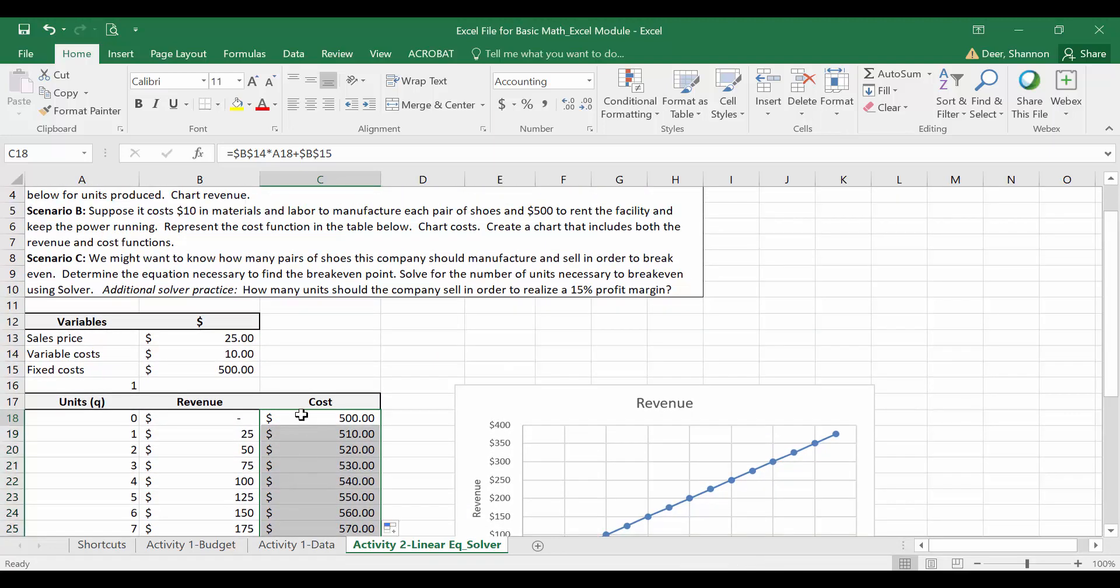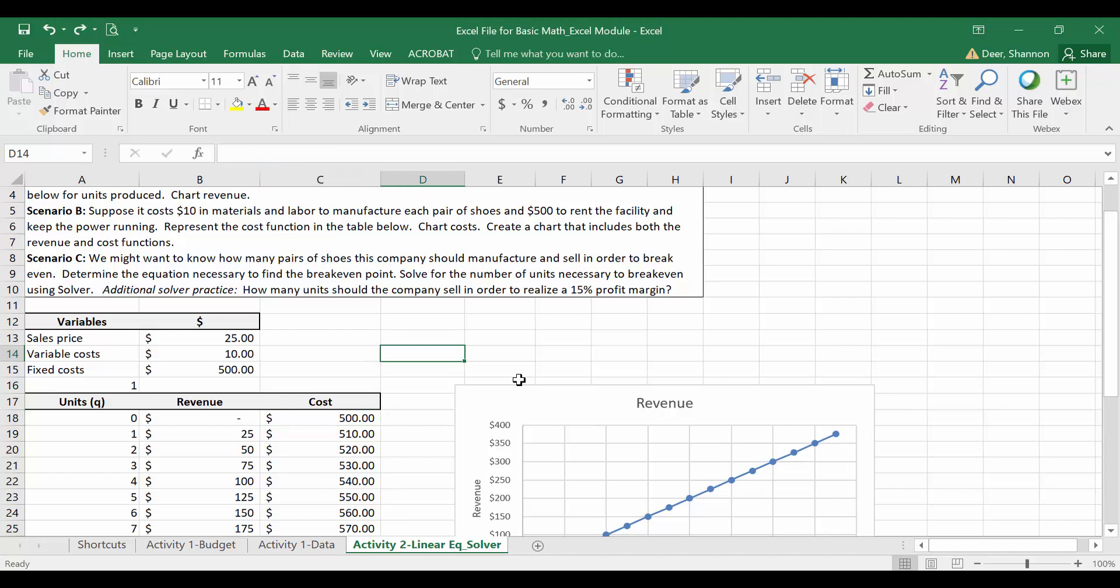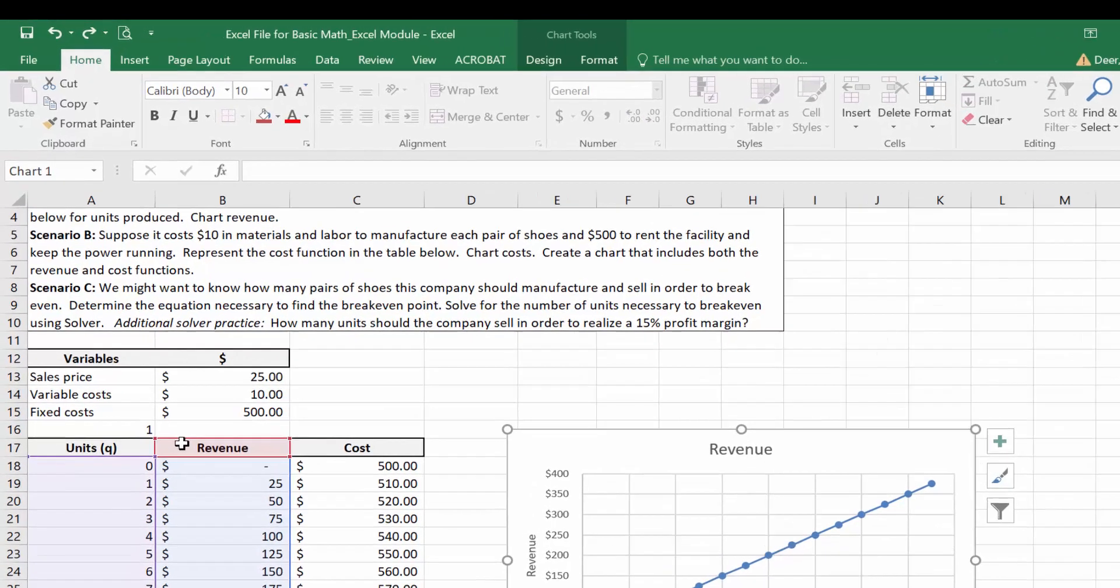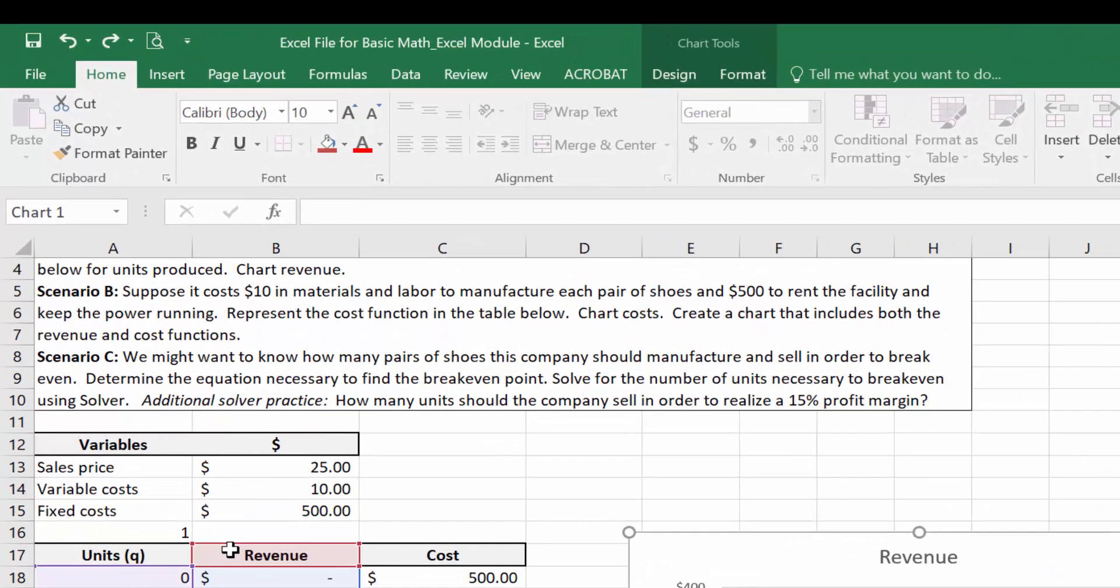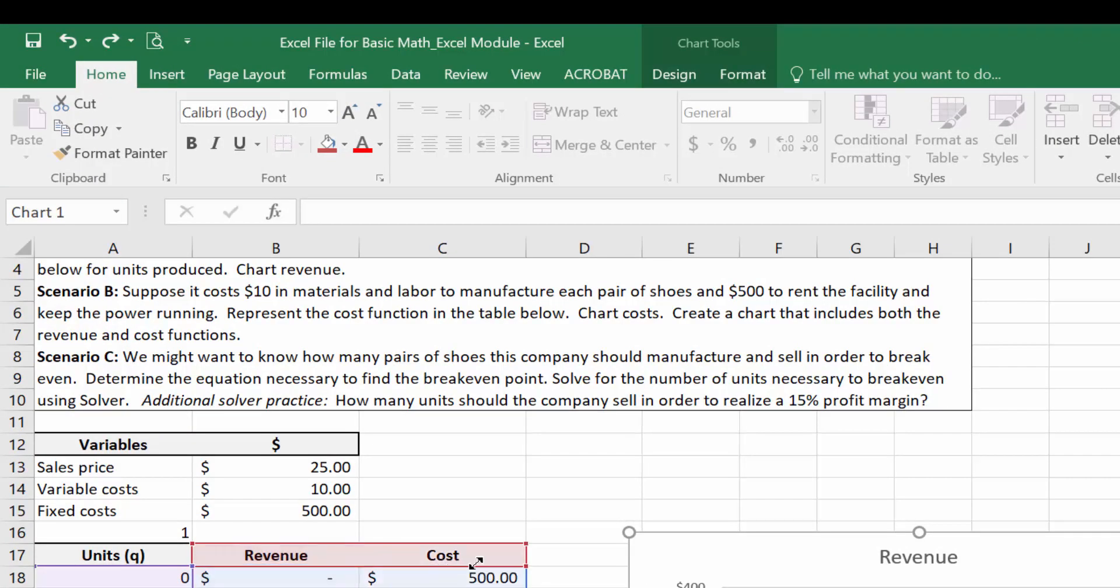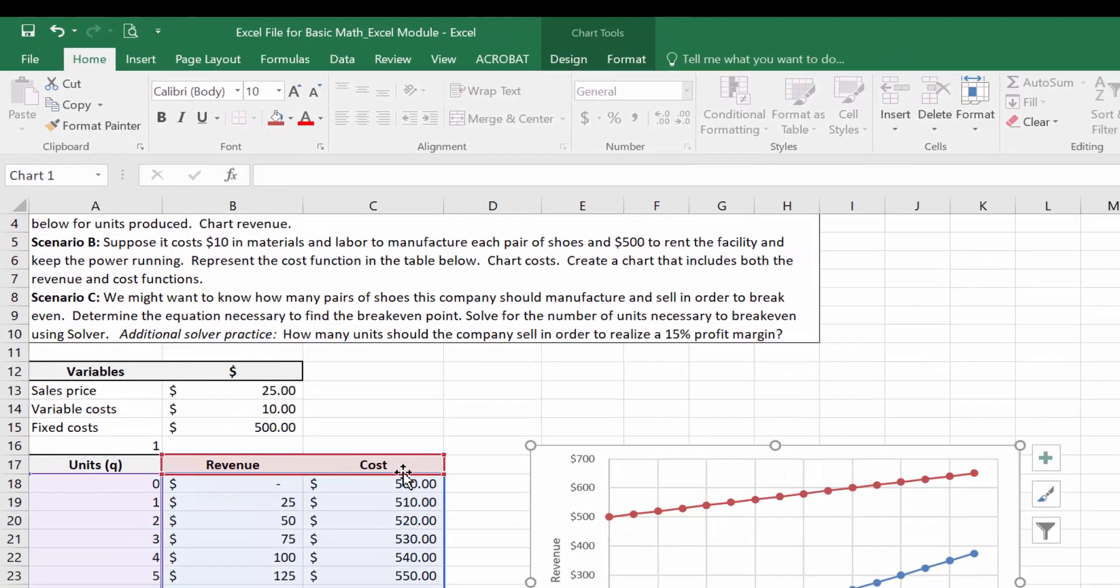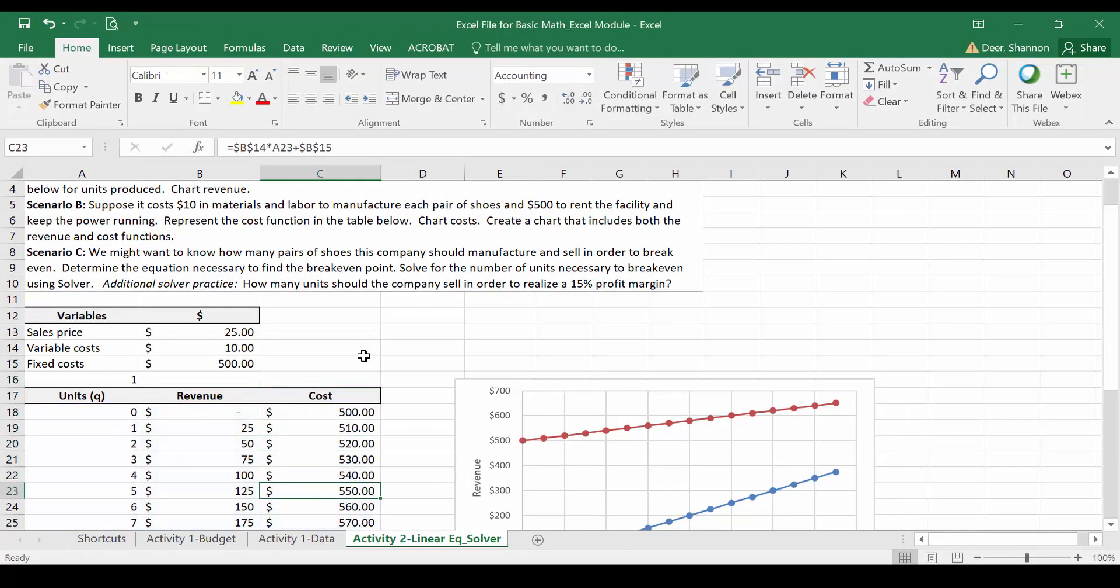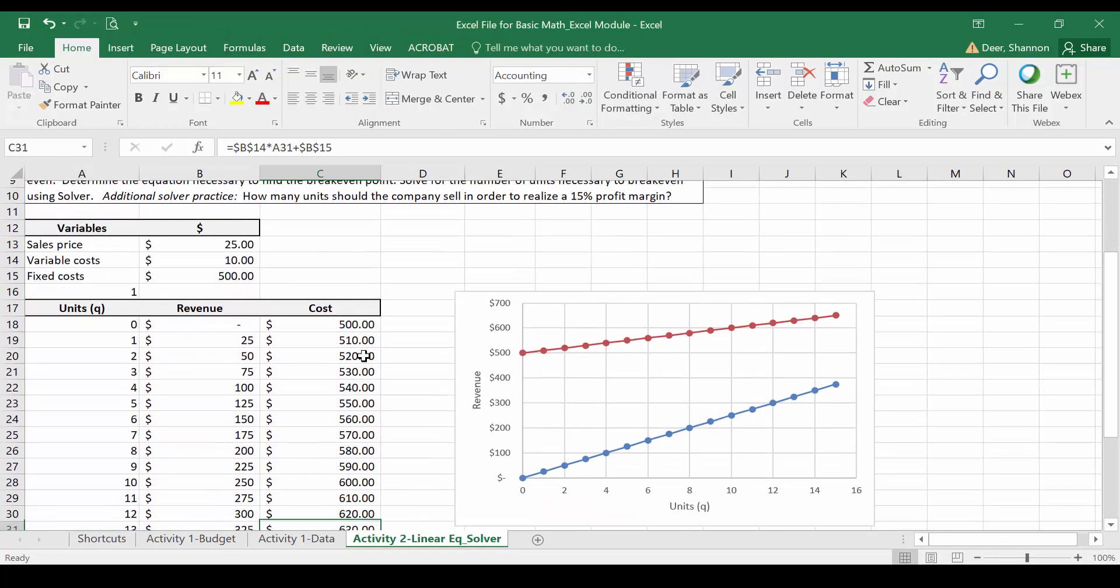We could create a separate graph for our costs or we could just add costs to our existing graph, which is what I'm going to do here. To do so I just need to select my graph that's going to make it so I can see what data is being used in the graph, and I want to expand the cells to include the cost data so I'm just going to drag that over there. It's going to automatically update my graph to include costs.